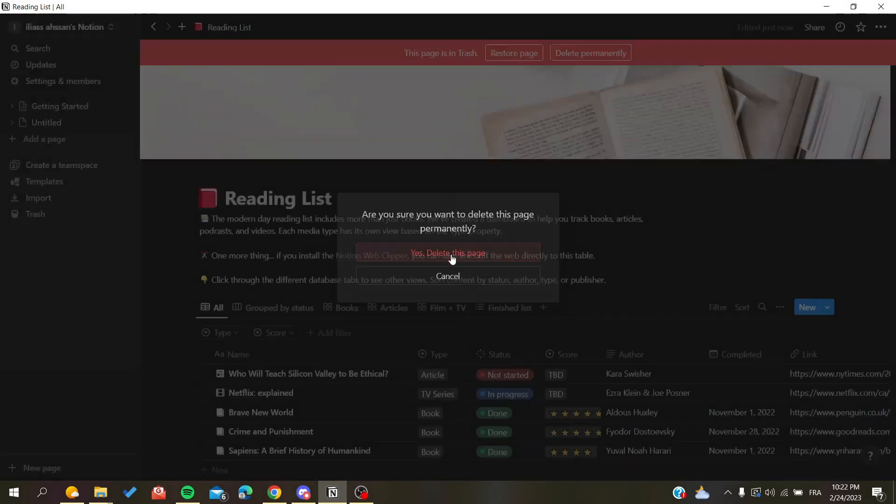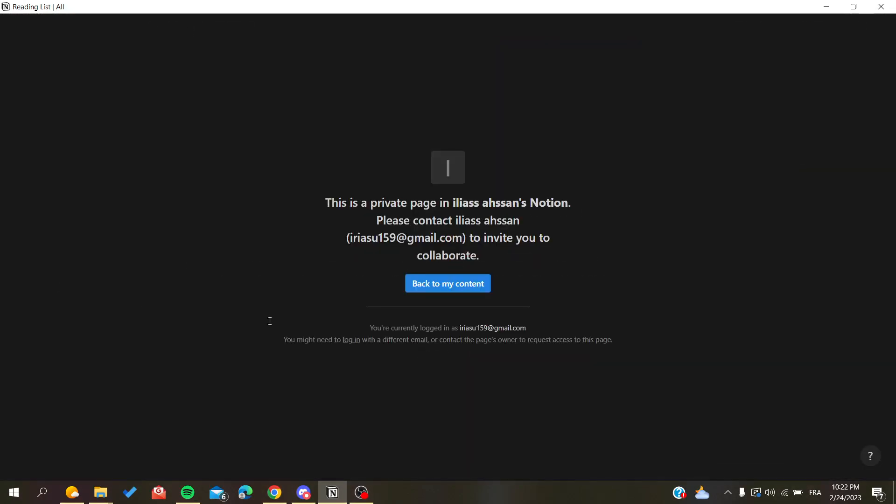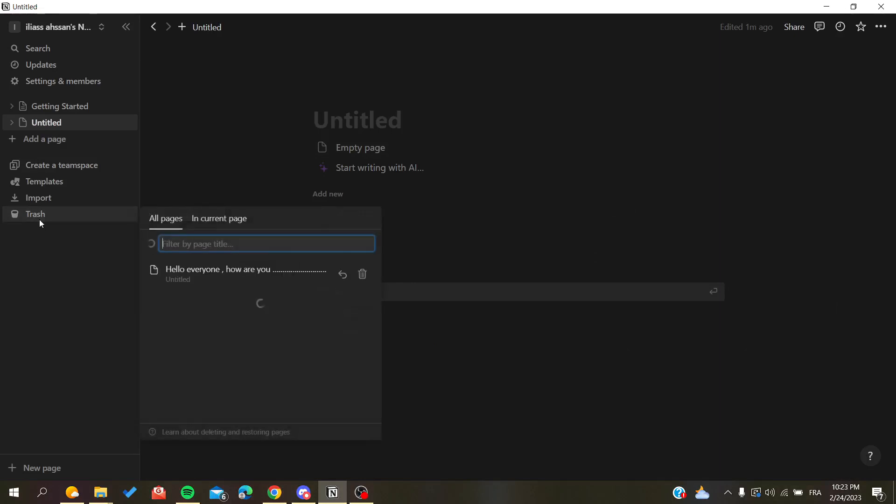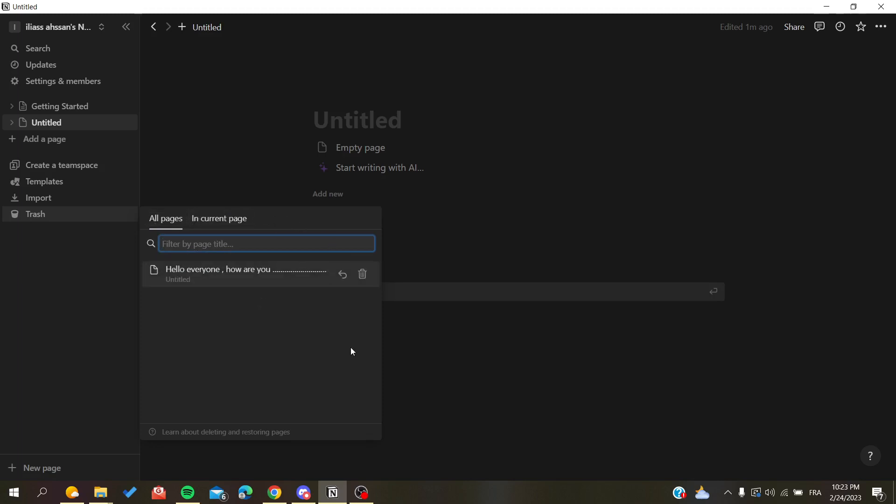So basically if you want to empty your trash, we need to delete all the pages because there is no function or feature that will allow us to delete the whole trash all at once.